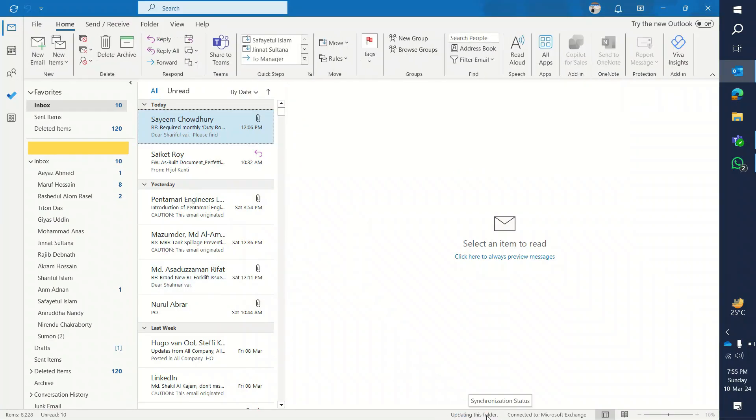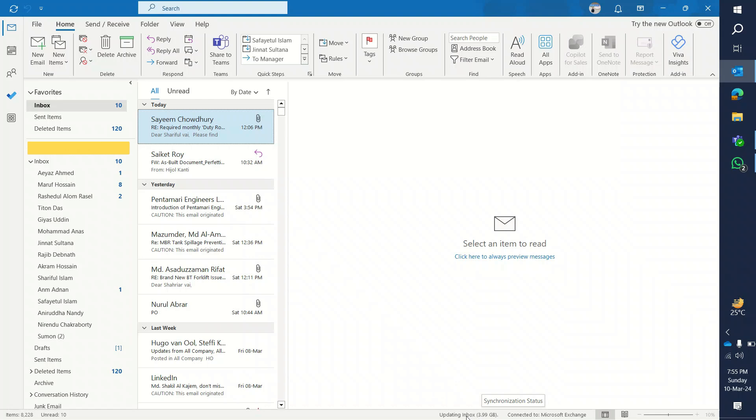That means synchronization has been started. The inbox is being updated, and as a result you see 3.99 gigabyte of email will be synchronized here in this app.